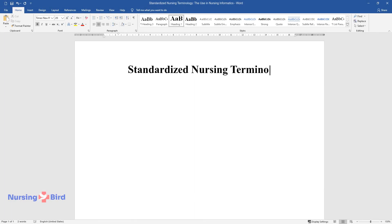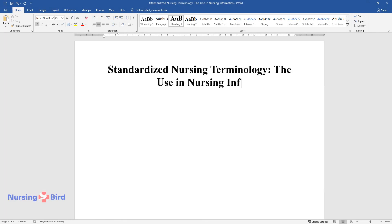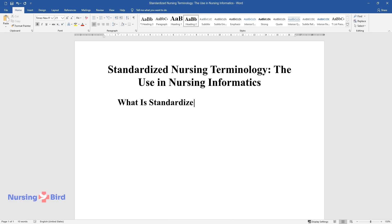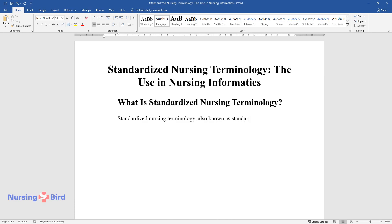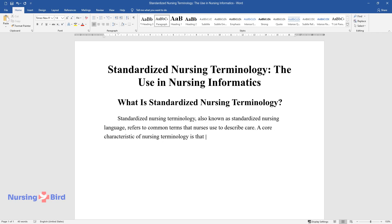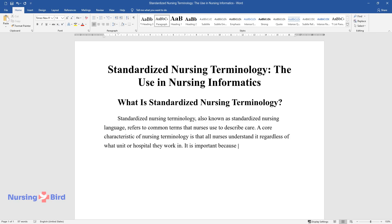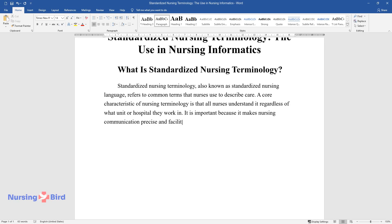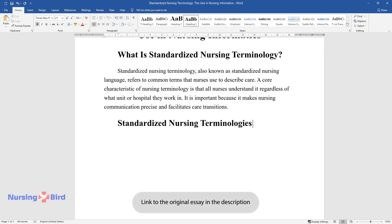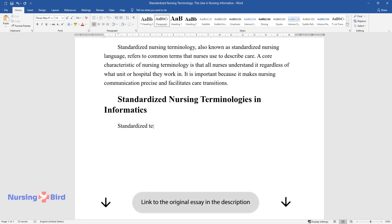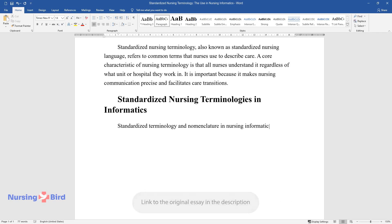Standardized nursing terminology, also known as standardized nursing language, refers to common terms that nurses use to describe care. A core characteristic is that all nurses understand it regardless of what unit or hospital they work in. It is important because it makes nursing communication precise and facilitates care transitions.